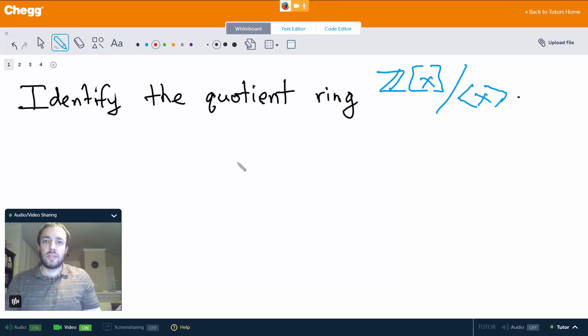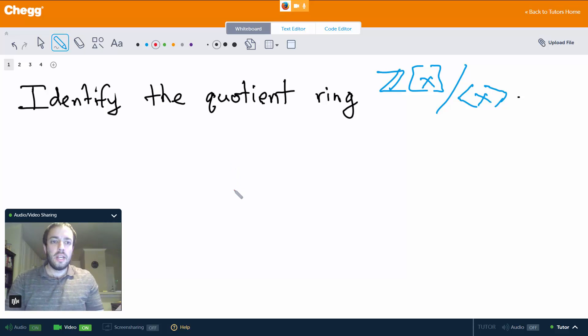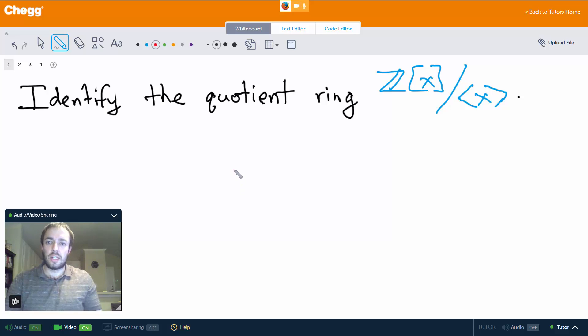Hey everybody, my name is Chris, and I'm a tutor here at Chegg.com. I mostly do math and a little bit of computer science, and in this video we're going to talk about the first isomorphism theorem for rings.